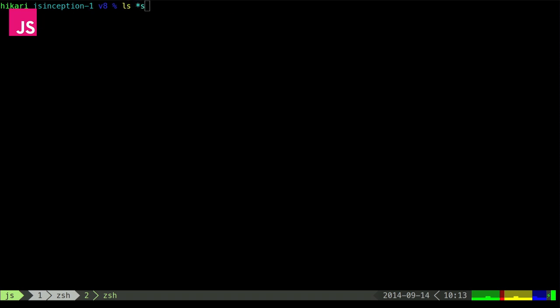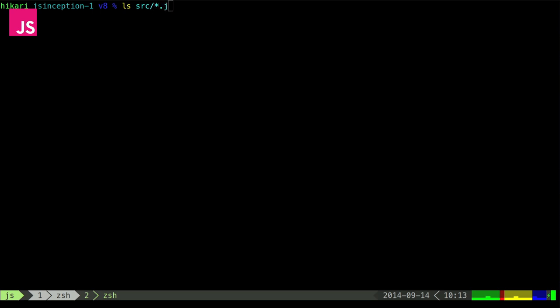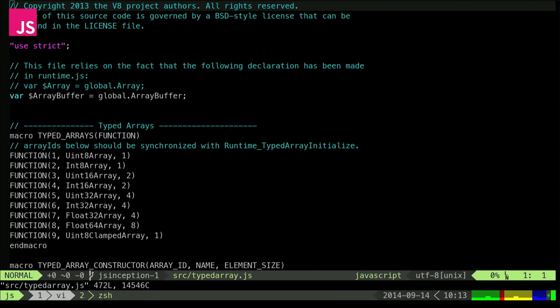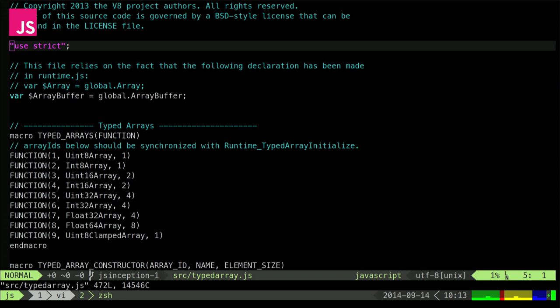In the V8 source under `src`, there are a number of JavaScript files. There's one called `typed_array` — that looks very good. Let's go there. The file has JavaScript, and several things that look a bit not so much like regular JavaScript.